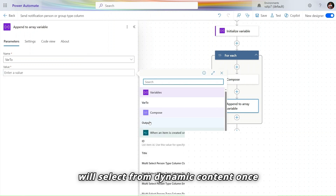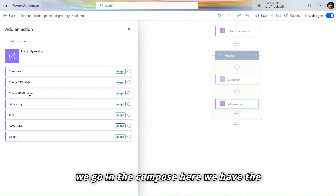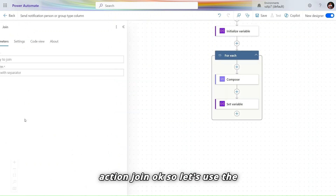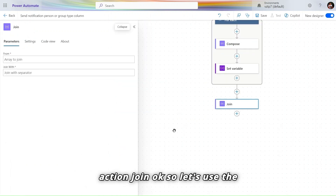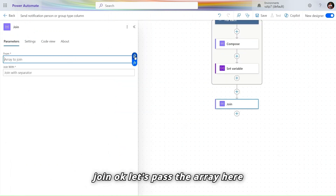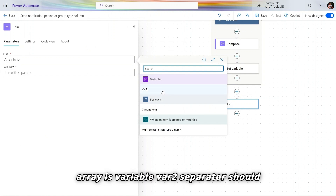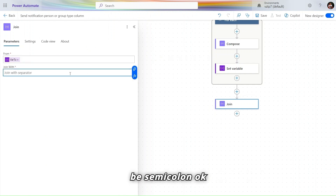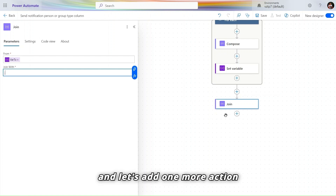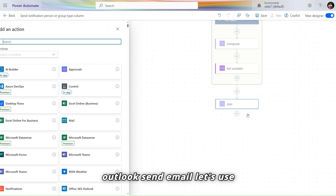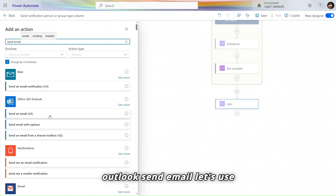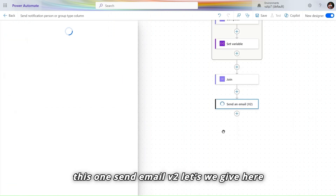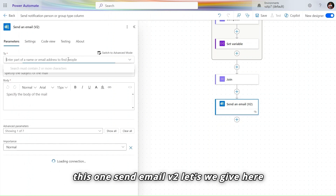In the Append to Array Variable action, set 'WhereTo' as the target and select the value from Dynamic Content. Then in the Compose action, use the Join action — pass the array variable 'WhereTo' and set the separator to semicolon. Finally, add an Outlook 'Send Email V2' action.